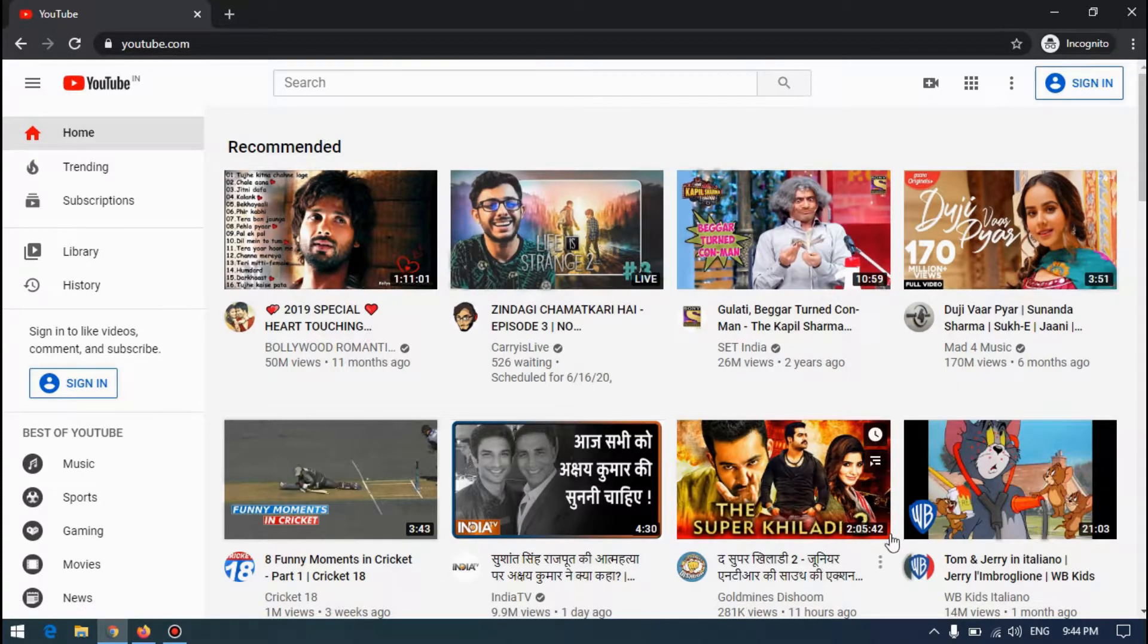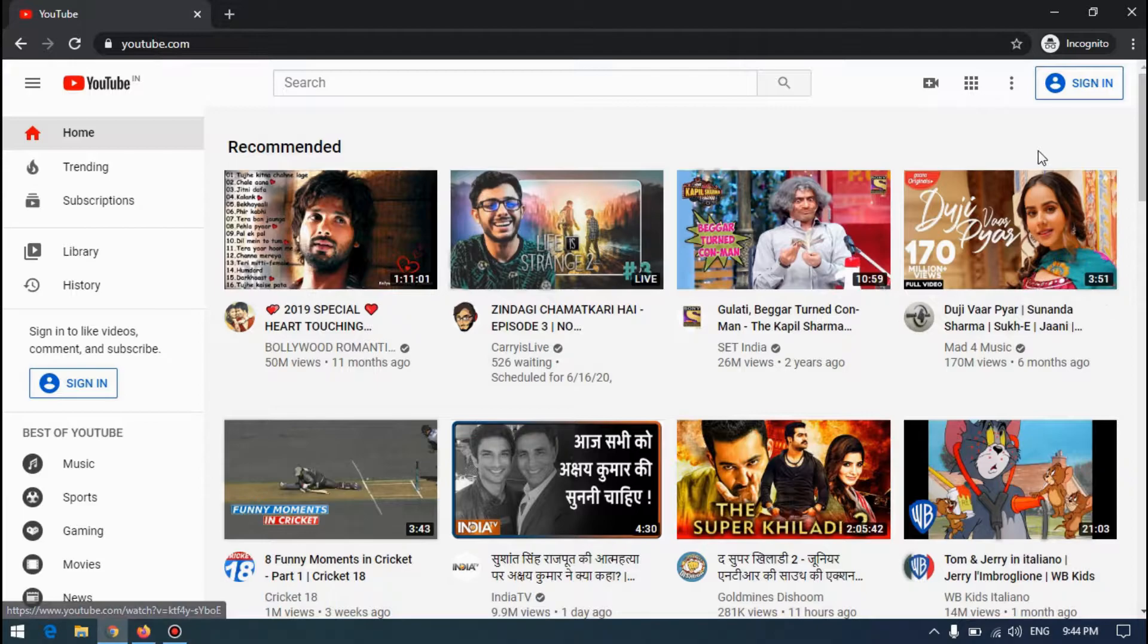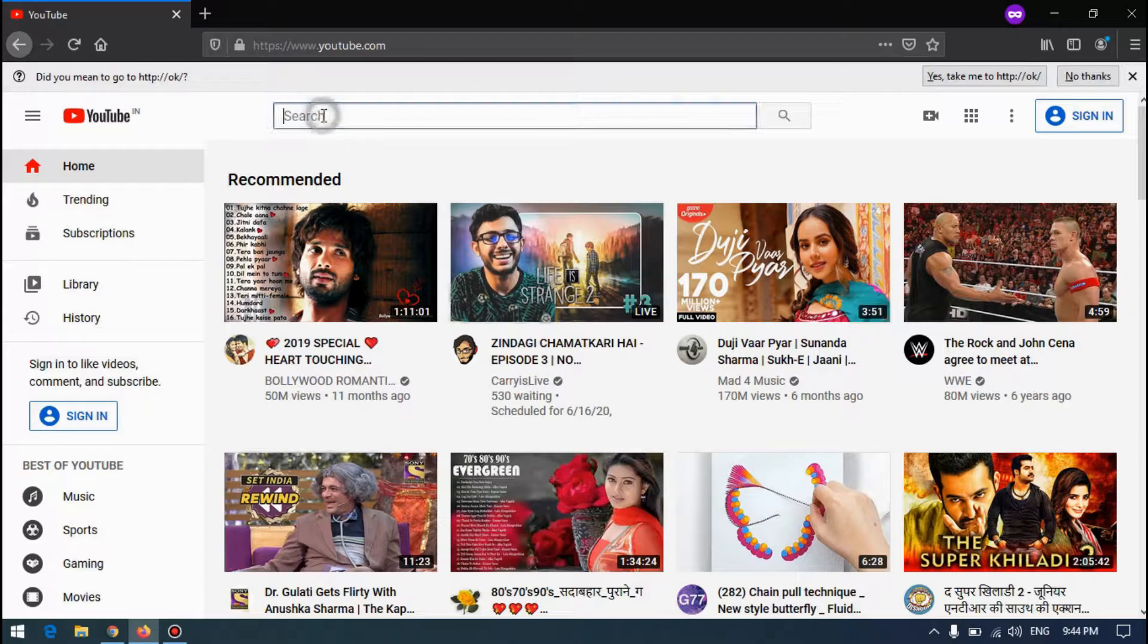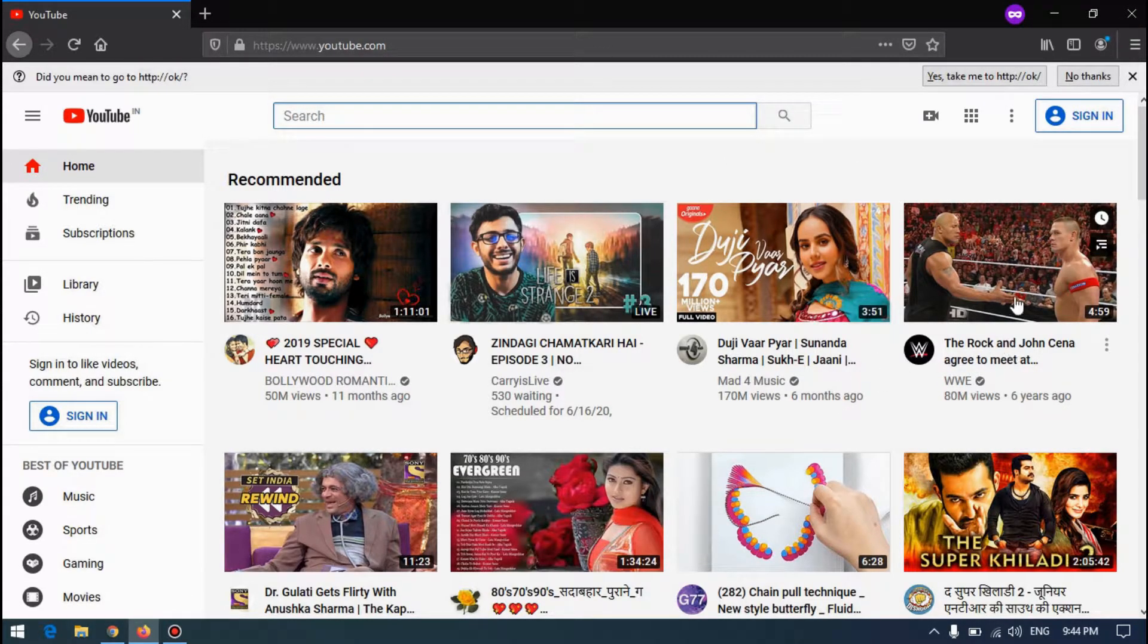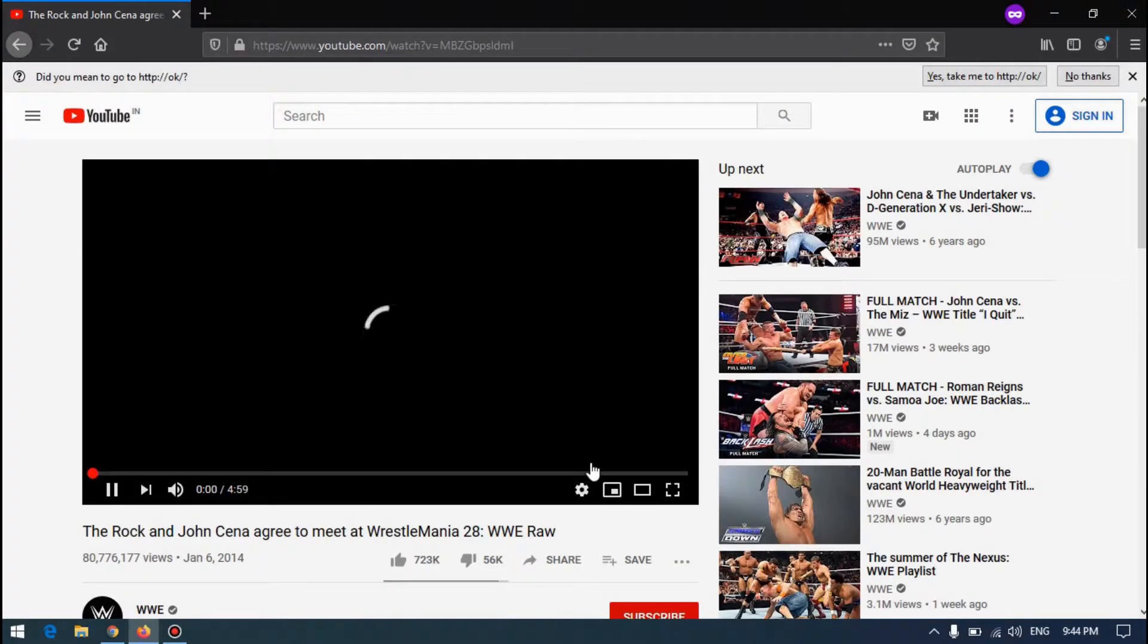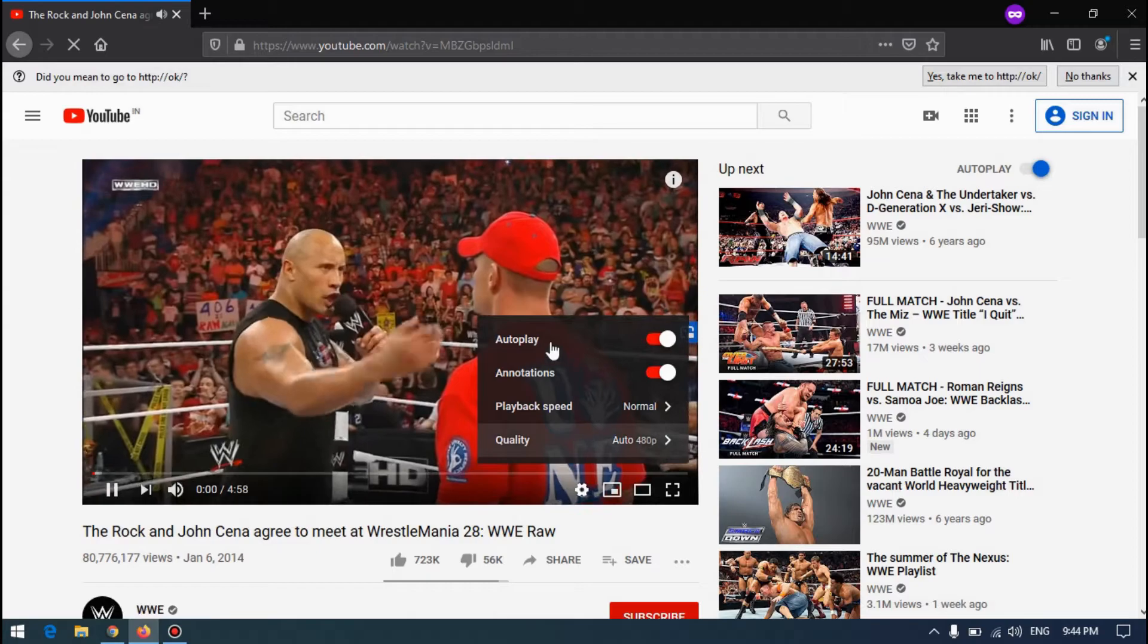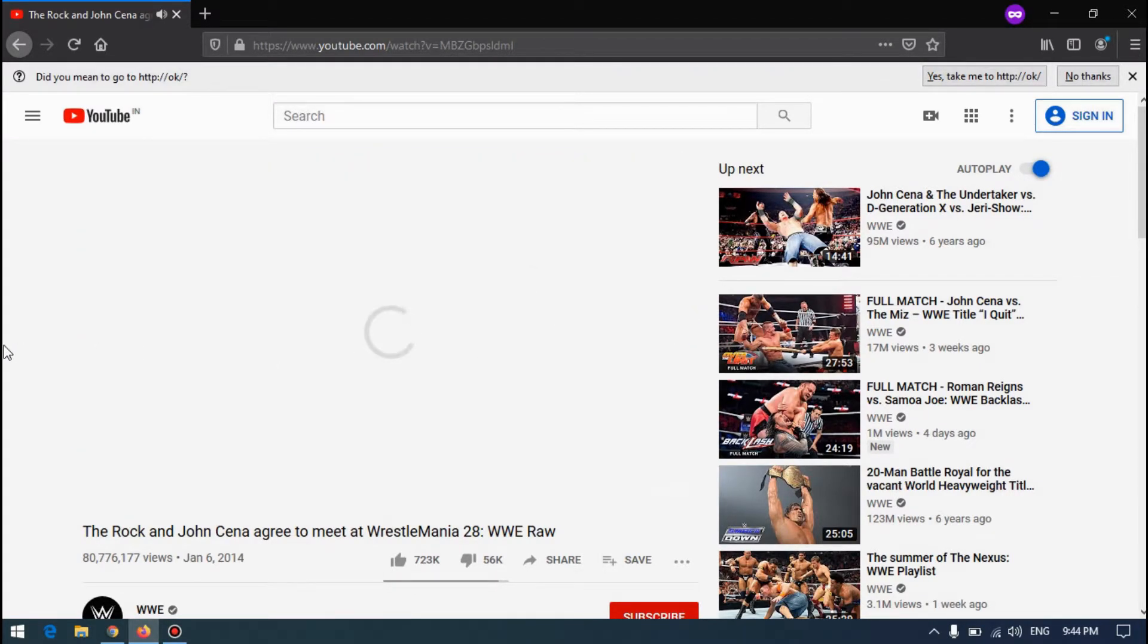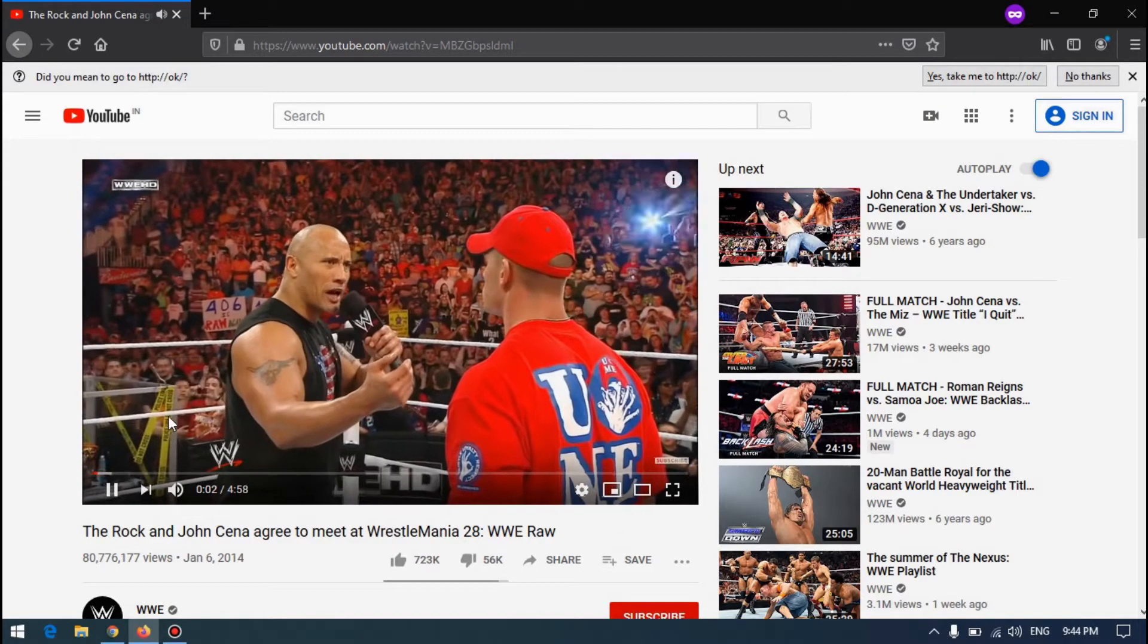So let's play some of these ones, maybe the Rock and John Cena. Let me play in HD and let's see. It's 720.